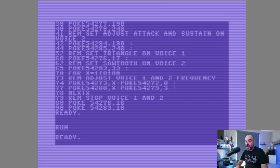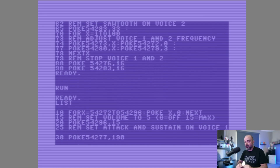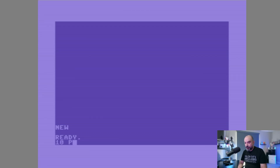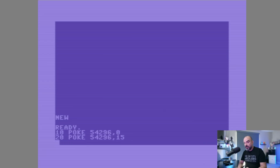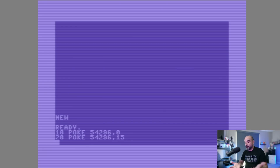Let's go ahead and try to isolate what I'm talking about. If we poke 54296, 0 — we're setting the volume to zero — and then on line 20, poke 54296, 15 — we're setting the volume to zero and then setting it to 15, which is four bits and the maximum we can have. Let's run this.